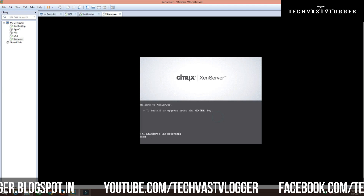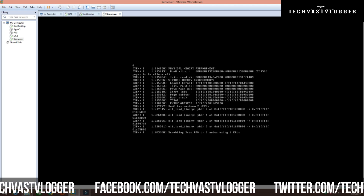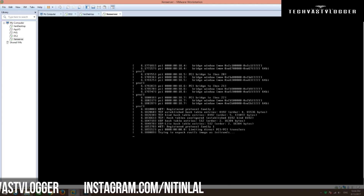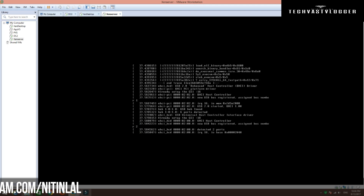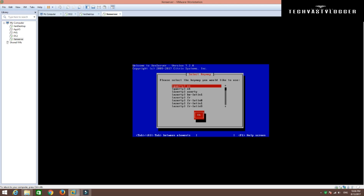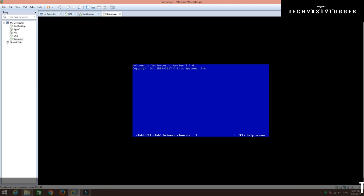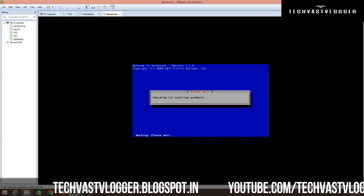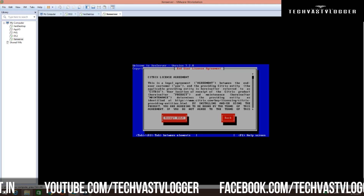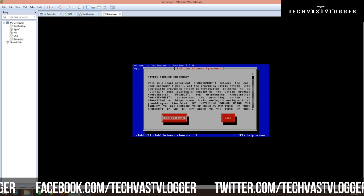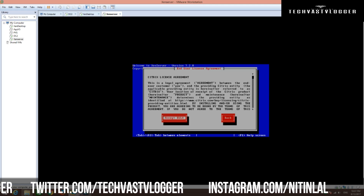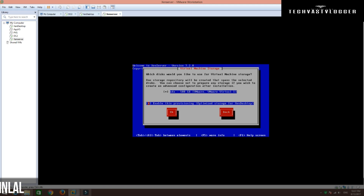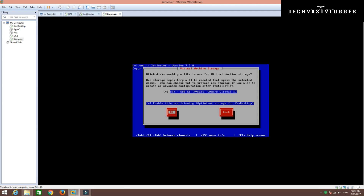Simply go ahead and hit Enter here to start the installation. I am going to leave the language as US and click OK. Click OK again. Accept the end user license agreement — I have already read it, so I am going to accept it straight away. I am going to use thin provisioning here, so I will enable the thin provisioning option and then click OK.